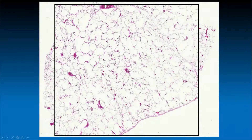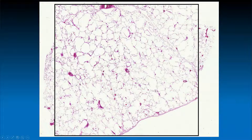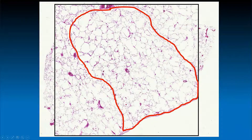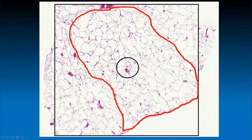Looking at higher power, the lobule can actually be defined here by this red line. It is defined by the presence of this incomplete fibrous septation that begins from the pleural surface and continues inward. You can also appreciate the several acinar structures within this lobule, one of which is defined here in this circle by this paired membranous airway and arterial. Another acinar structure could be defined here and potentially another one here.